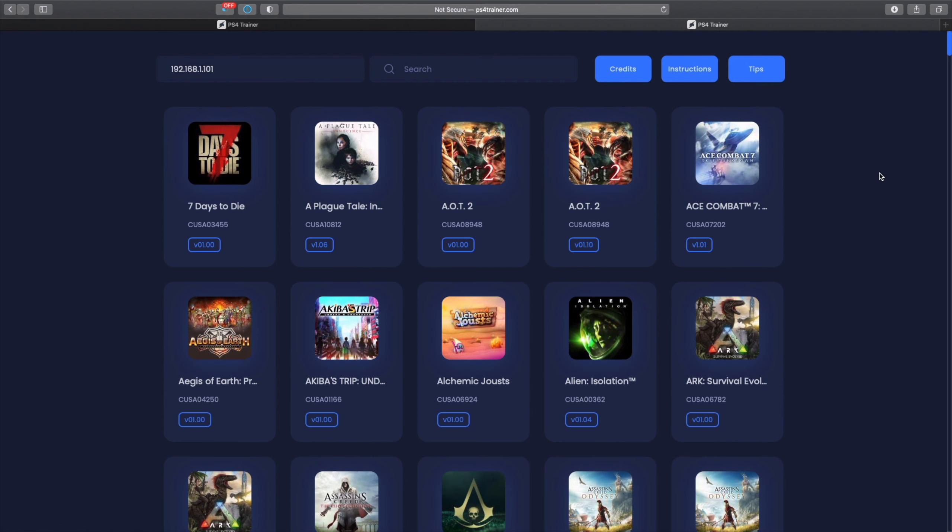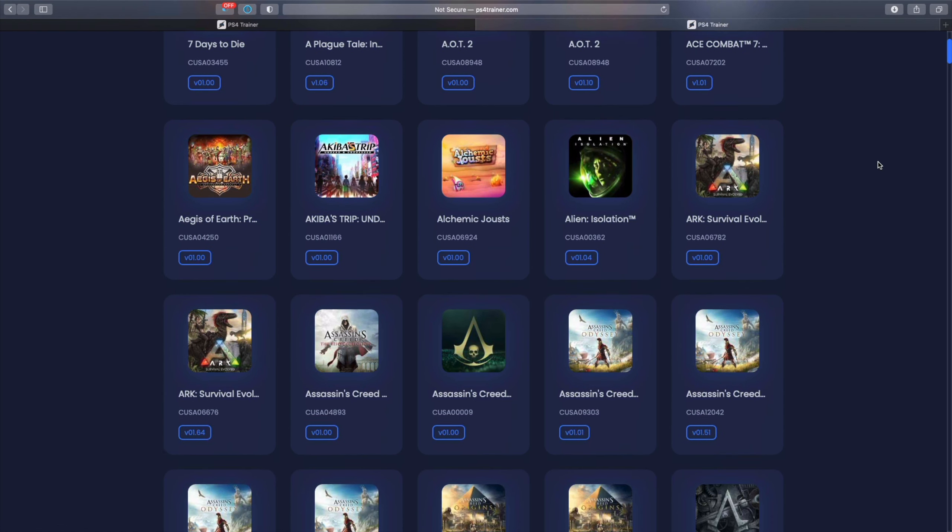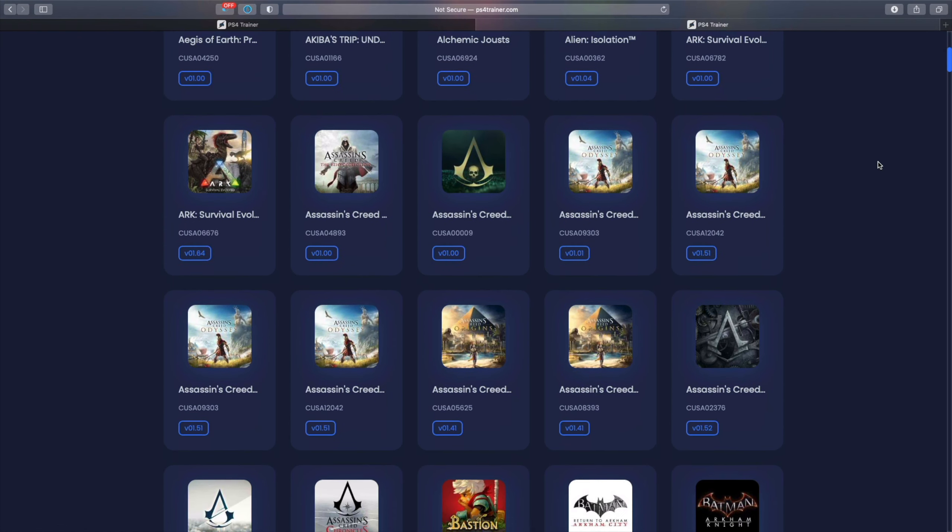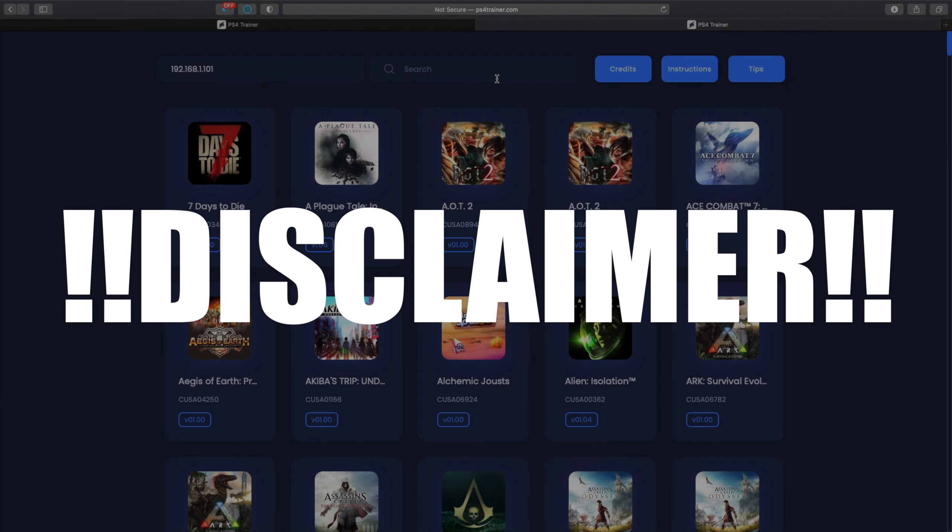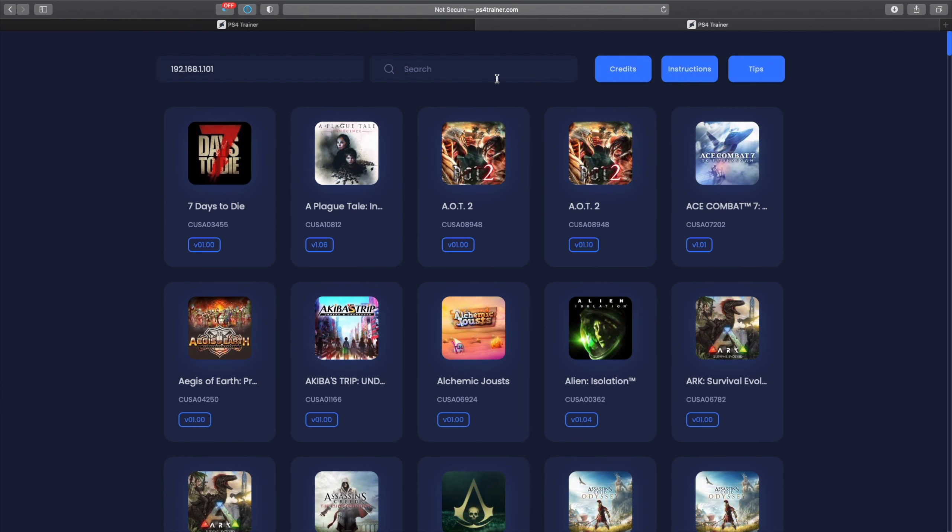Jumping into the trainer page, as you can see you have loads of games over here that you can actually cheat on. I'm going to show you that in a detailed step-by-step guide in just a bit, but disclaimer: not every game is available, plus not every version is available on PS4 Trainer.